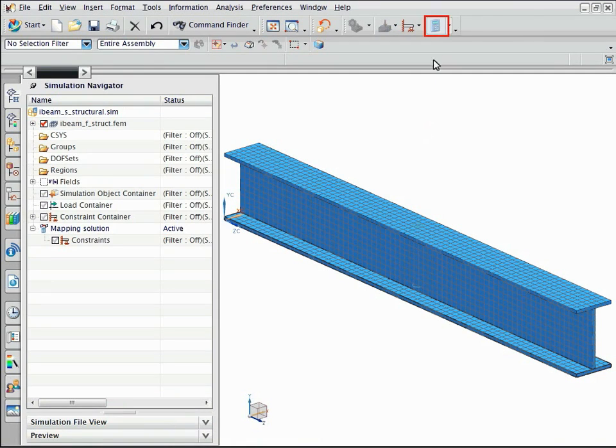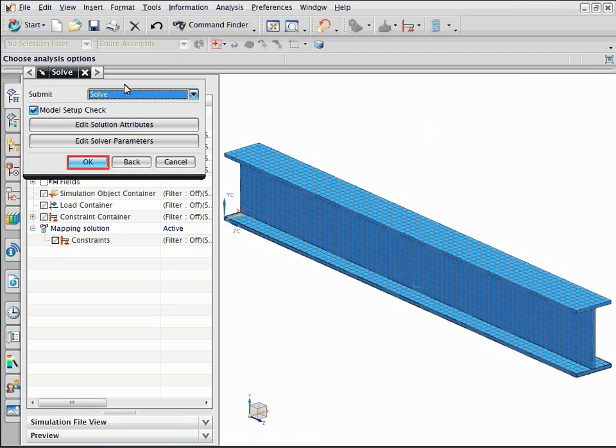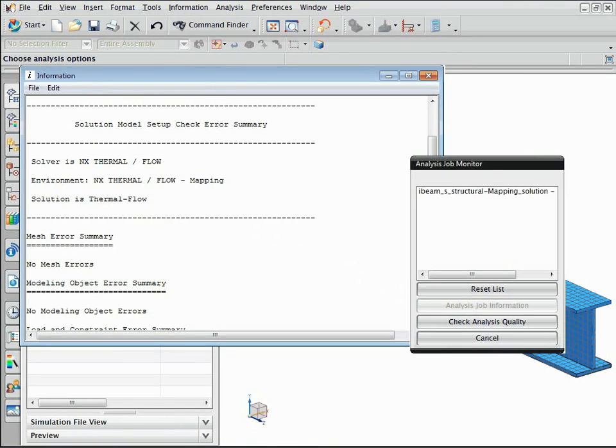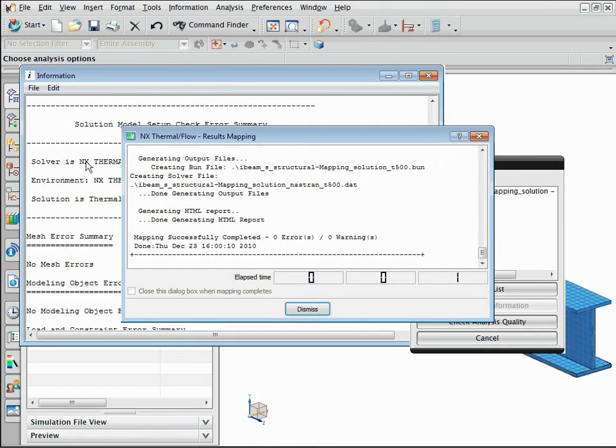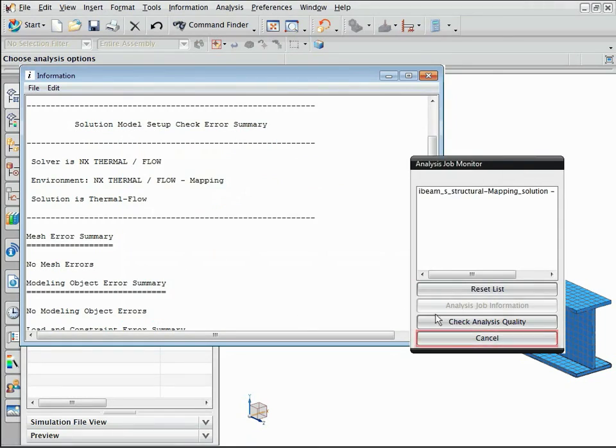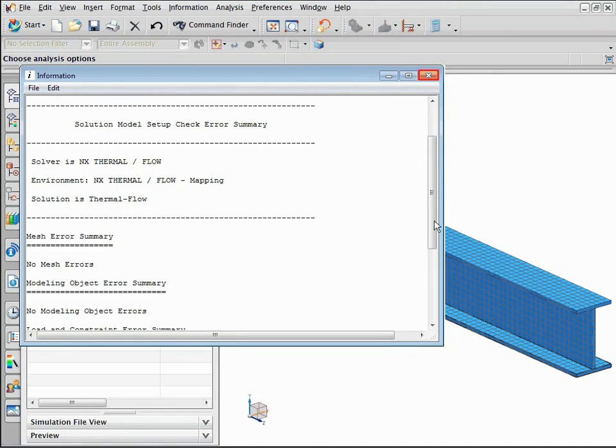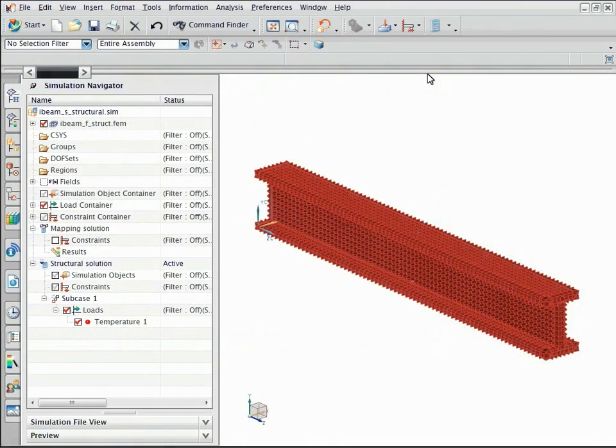Solve the mapping solution. After the mapping is complete,